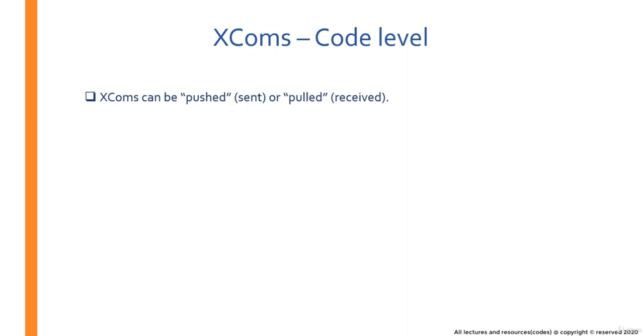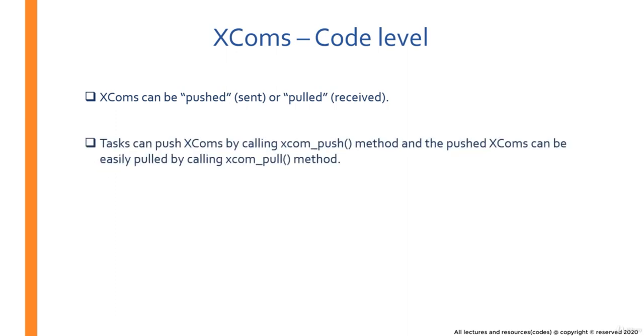So in the scenario we just discussed, if you want to send some data from task T1 to task T2, then the data at task T1 can be pushed by using a XCOM push method which will make that data available for all other tasks in the DAG. And in whatever task you have to retrieve the pushed data, you can retrieve it by using XCOM pull method.